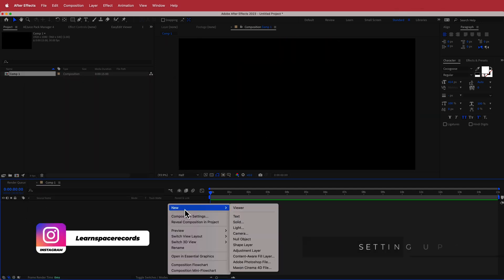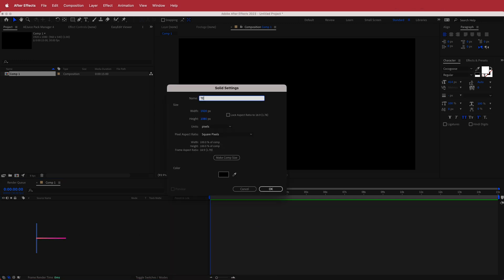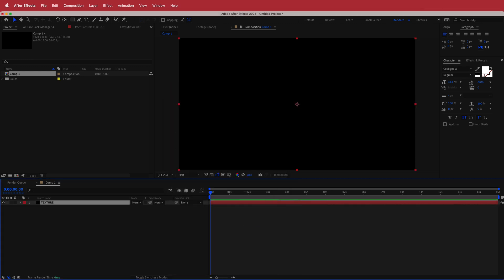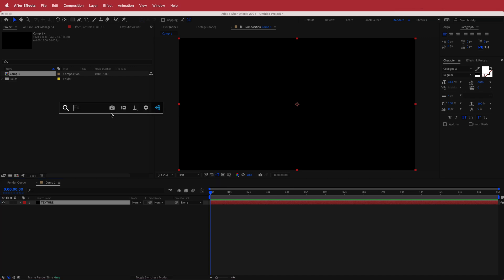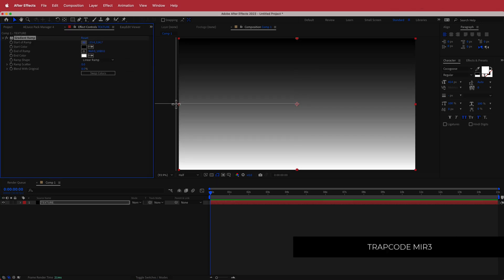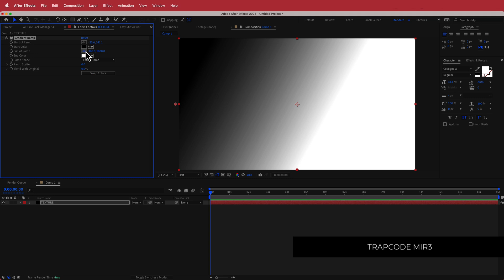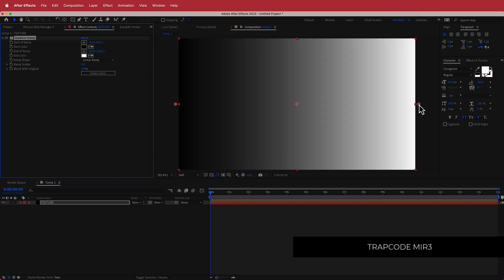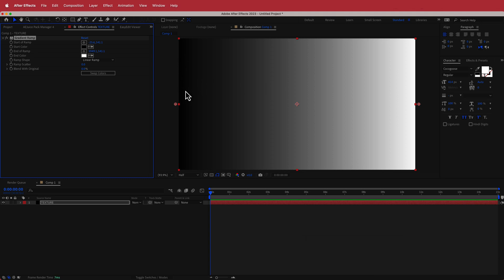The first thing we need to do is set up a texture. Grab a new solid layer, call it 'texture', and then search for an effect called Gradient Ramp. Change the start and end point of the ramp so you have a lighter color going to a darker color across the screen. That looks pretty good.